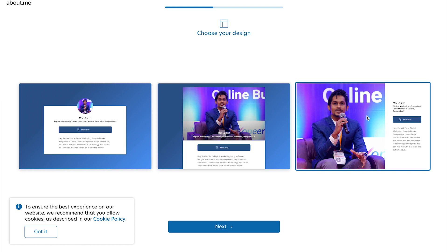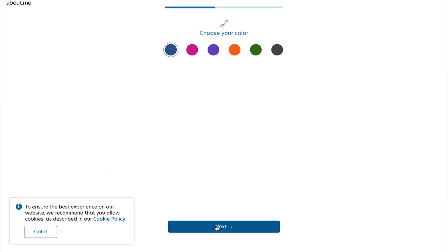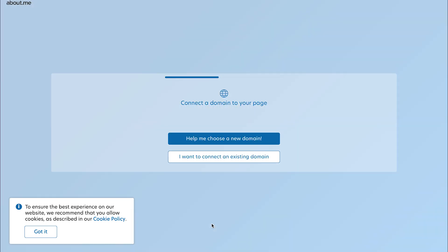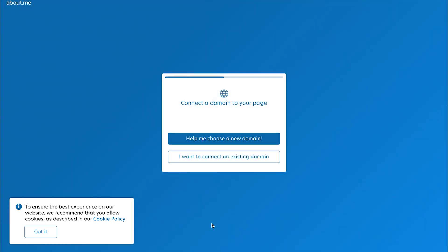Next, I am going to choose the color. The color will be selected in this higher menu. You will also choose the color depending on which color you prefer, so I will choose the color.